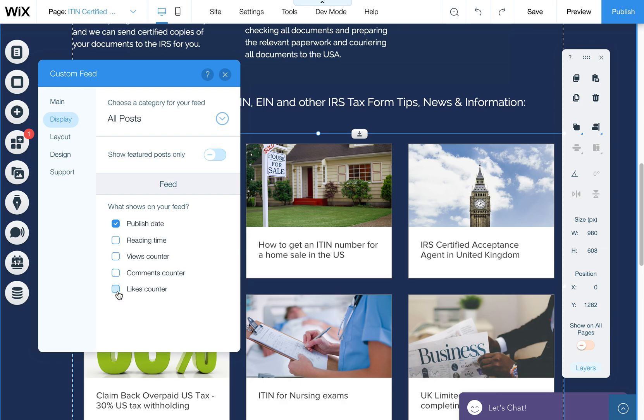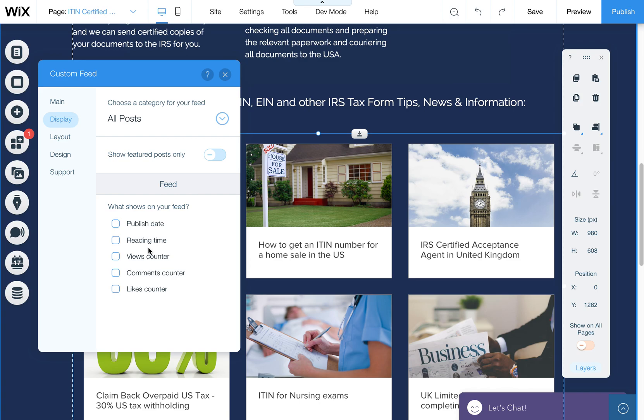This feed doesn't show all of them anyway, like reading time doesn't show up, neither does publish date by default. But some of the other layouts may do that, and you can turn them on and off here.